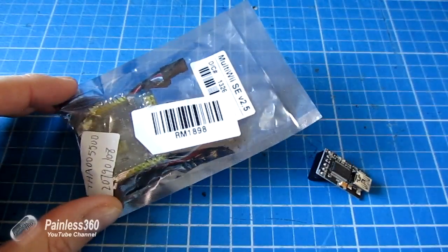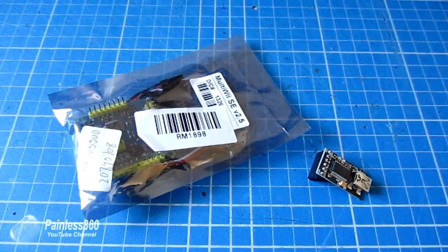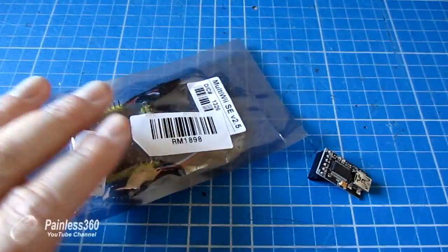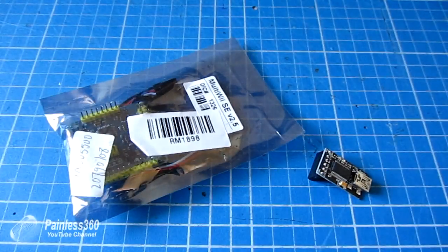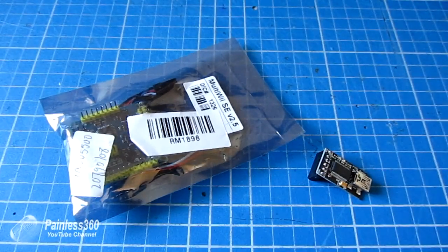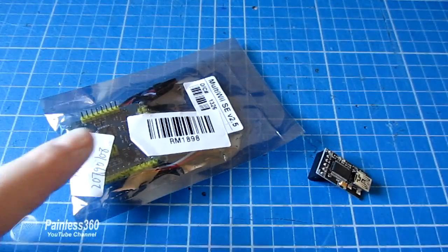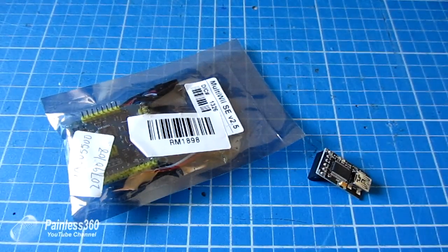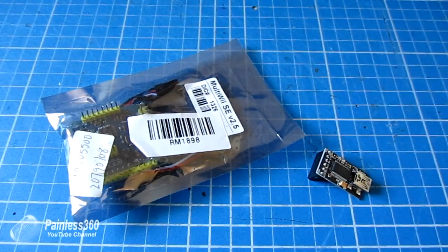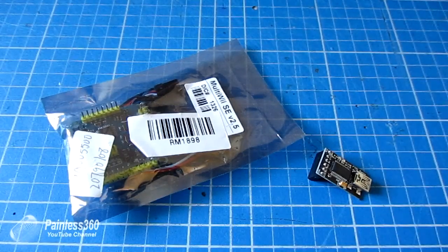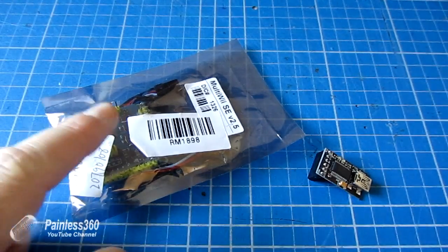So the reason for this video is because you can't get that original MultiWii SE version 2.0 board and this is the one that will come if you order one. It's worthwhile putting this video together, particularly as a lot of subscribers are asking me about what you need to set up and how you need to configure it.